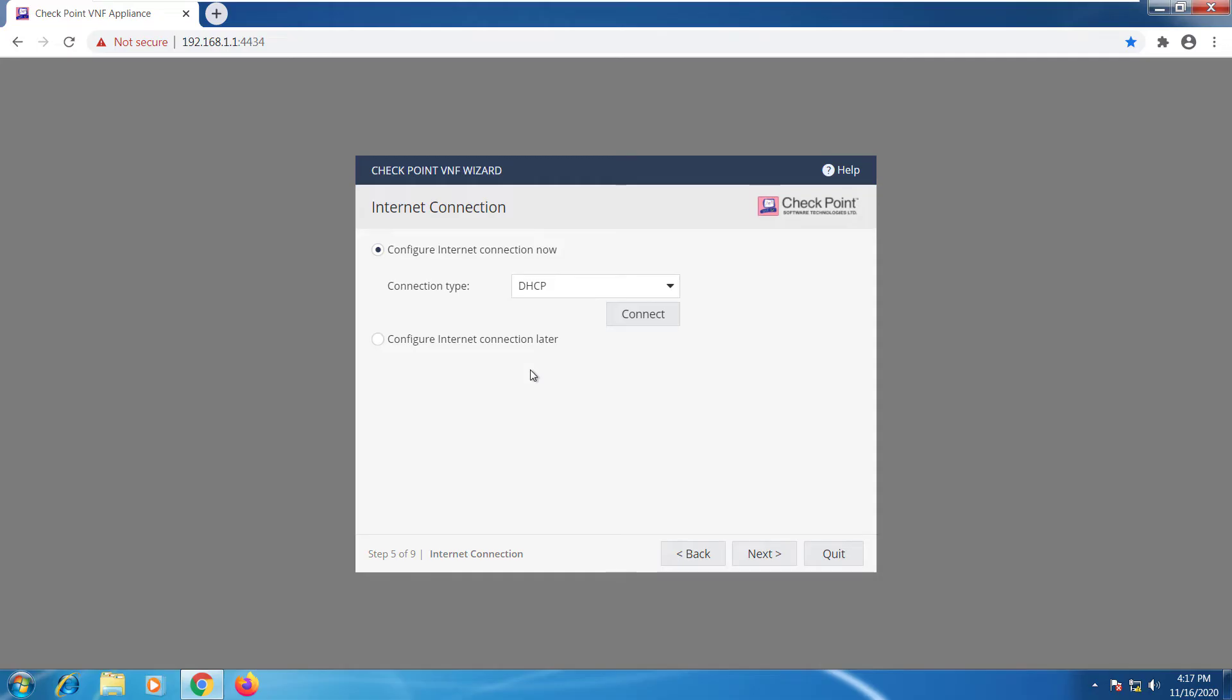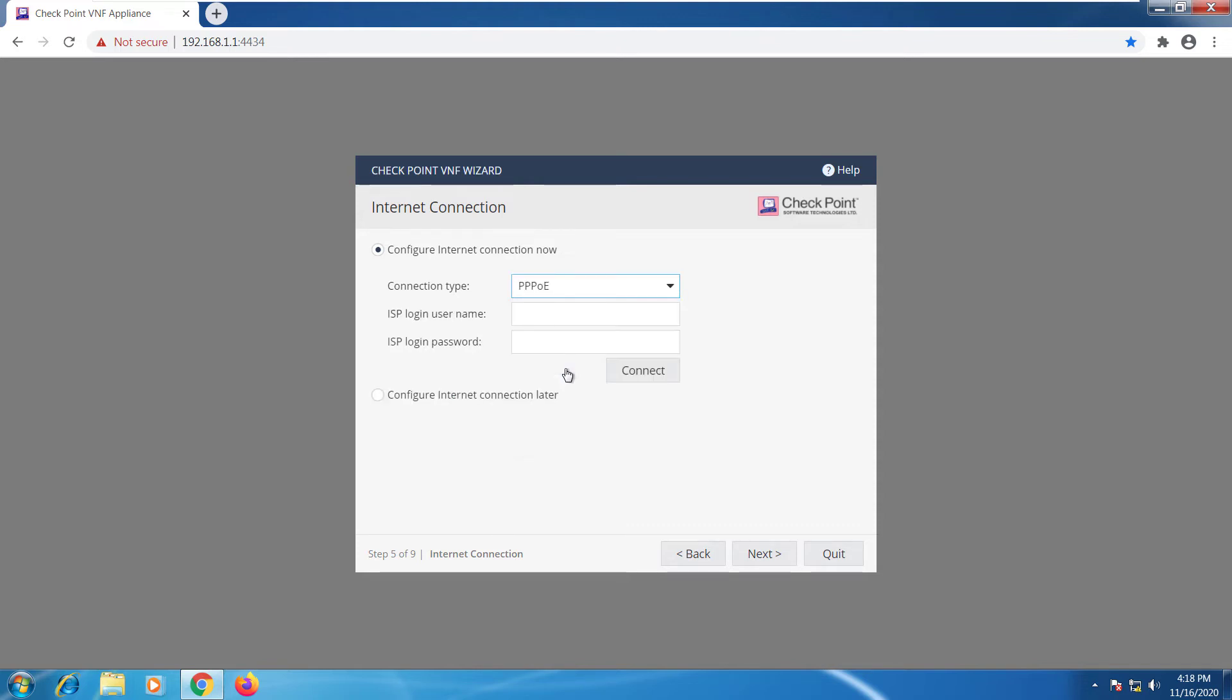Here we will tell it to go ahead and connect via DHCP. We do have some other options. One of them specifically would be PPPoE.